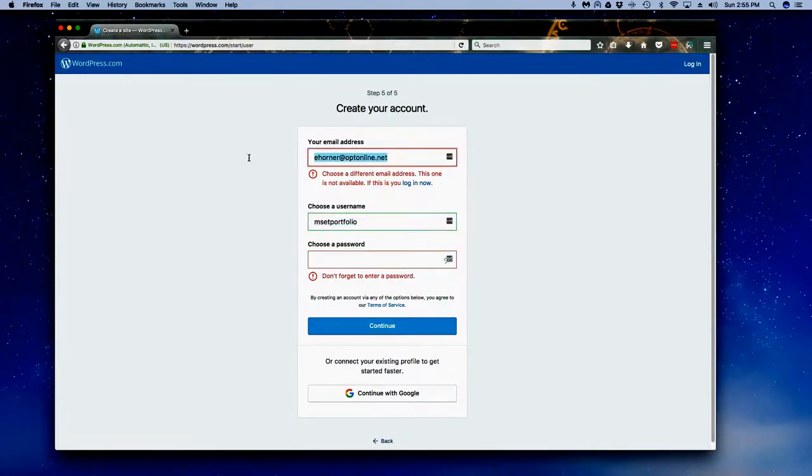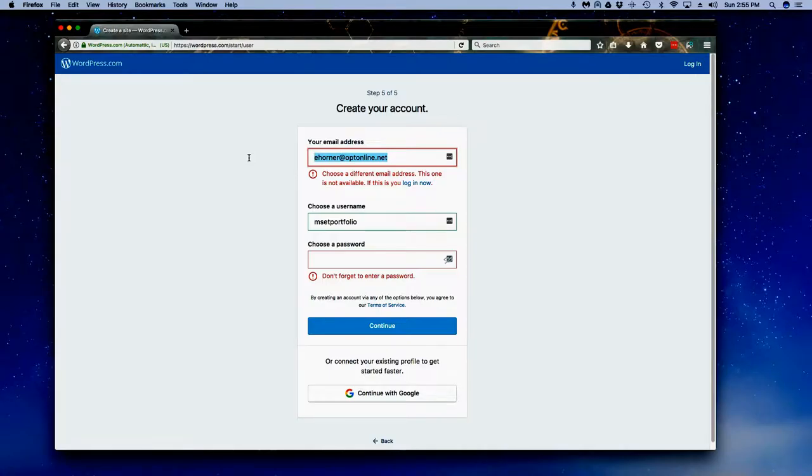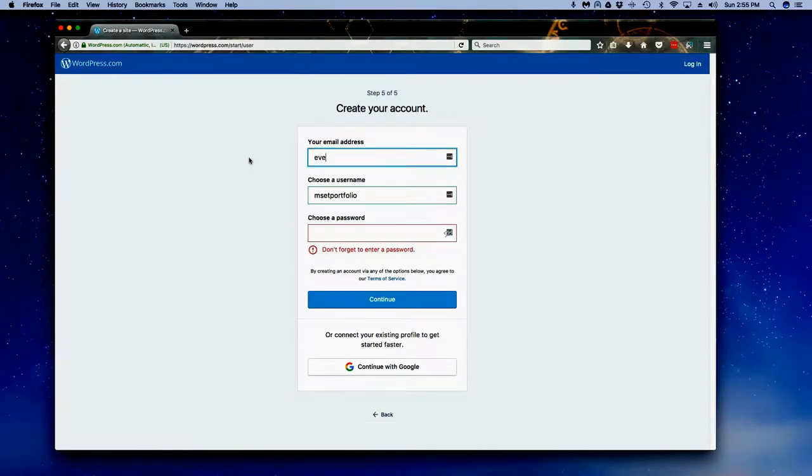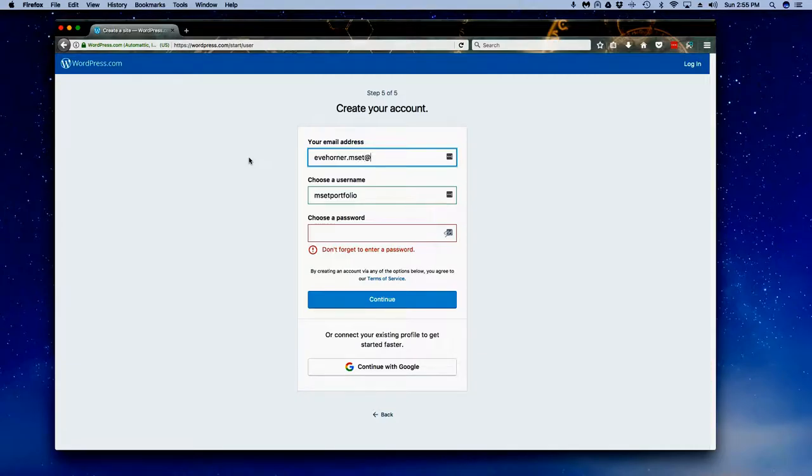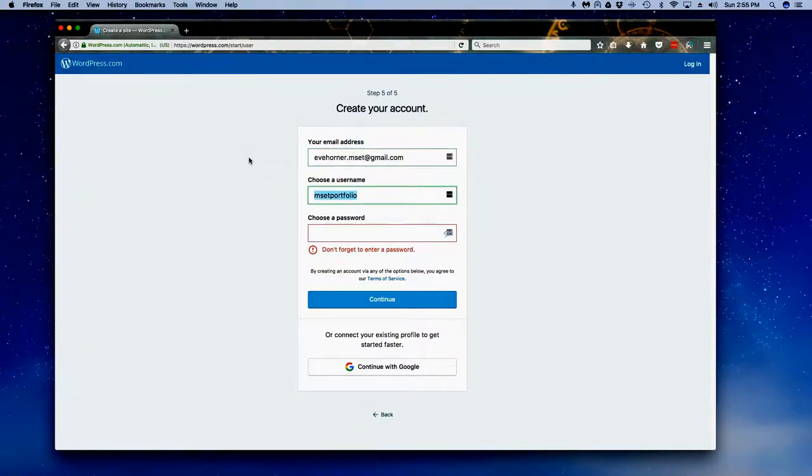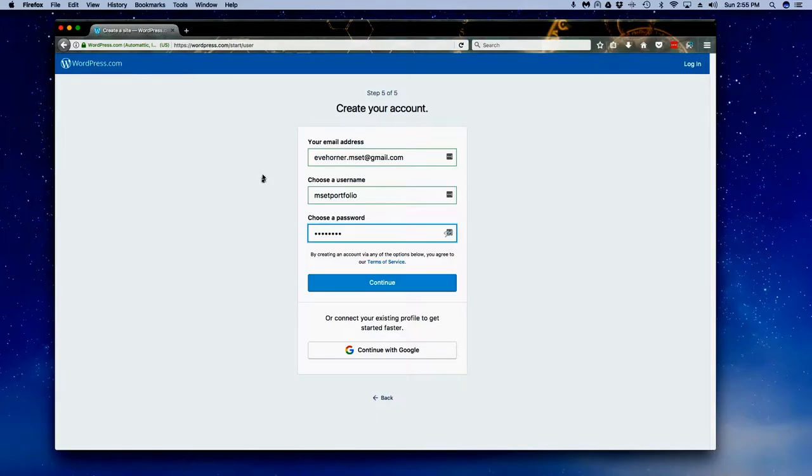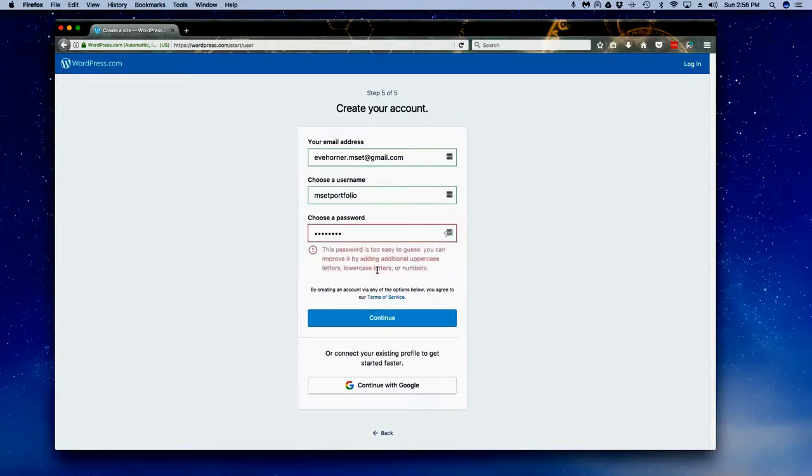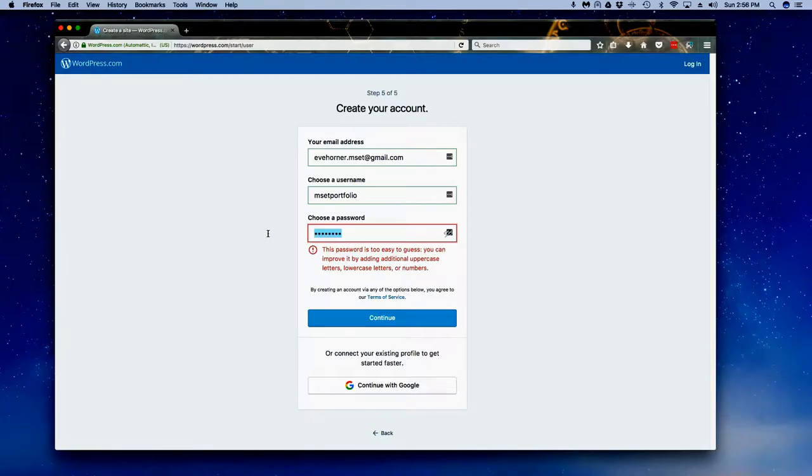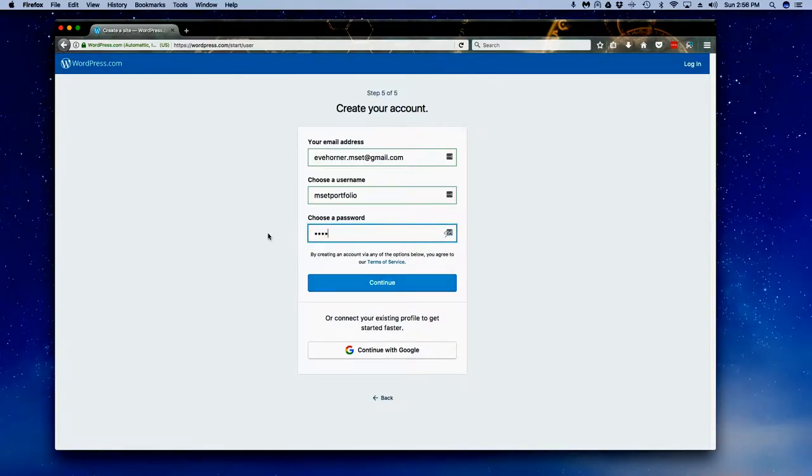Once I've gotten a valid email address in there that hasn't been used before, chosen a username and put in a password, I can go ahead and click on continue. I do need a stronger password, and once I get in to continue it's going to take a moment or two to actually set up the site.